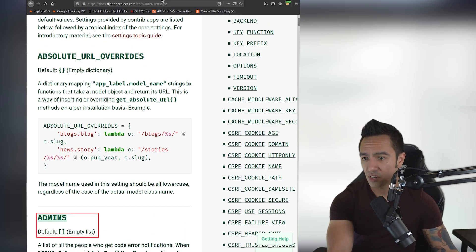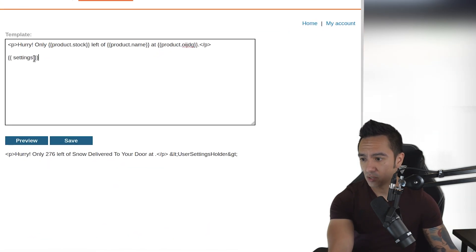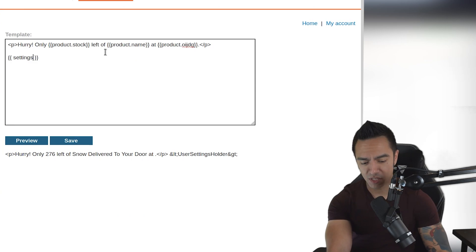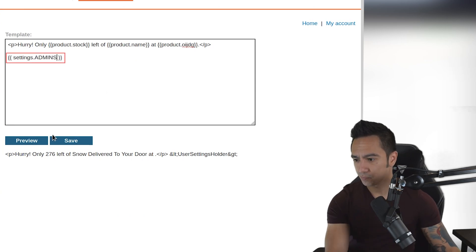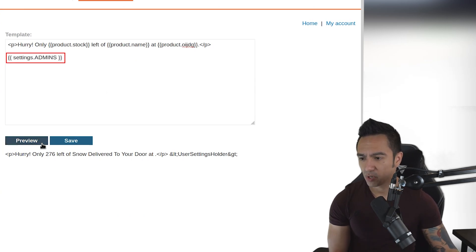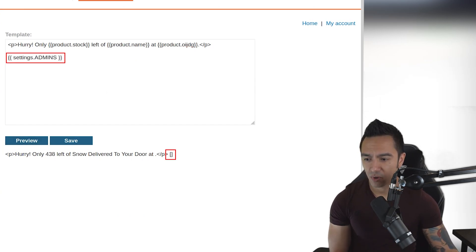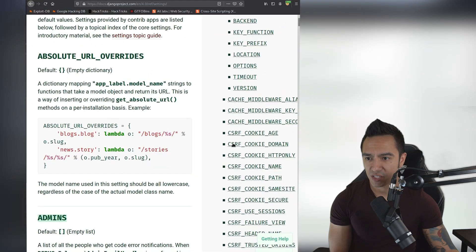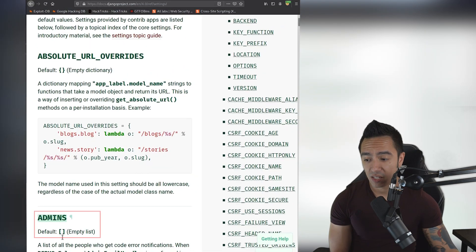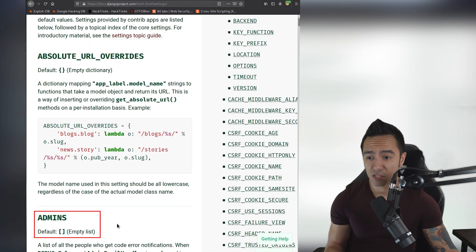So what we could do is we can actually access any of these settings in theory. So if we grab ADMINS, for example, we can call settings.ADMINS and when we preview that, we'll see we get an empty array. And if we look at the Django documentation, the default is this empty list. So this is expected.